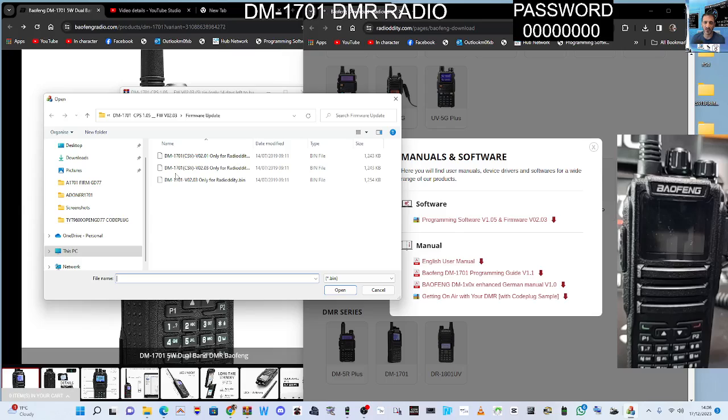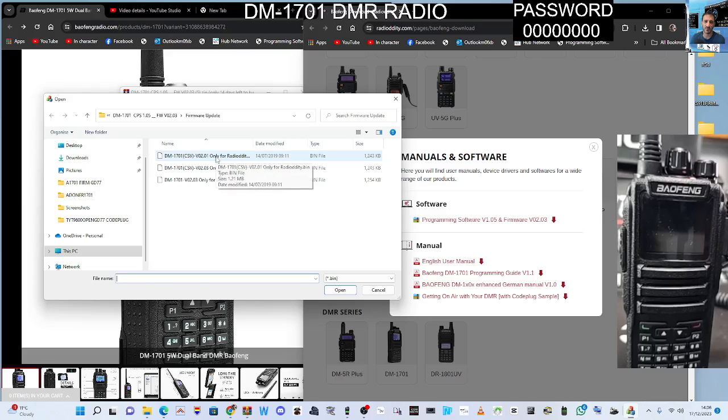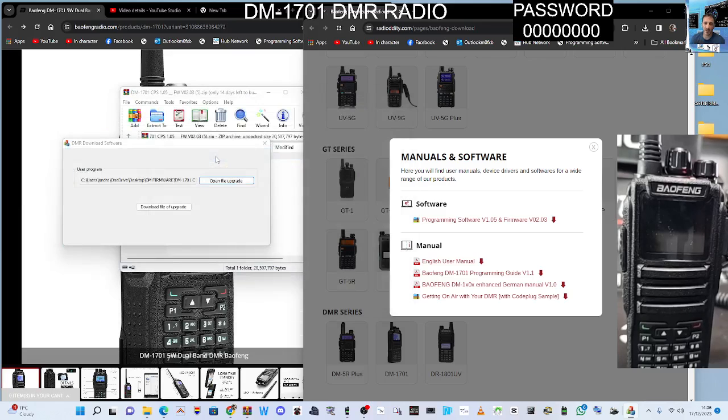Now select the firmware file that we want. Click open firmware file and I chose that. I just chose the one at the top, double-click CSV. Now obviously this is at your risk. The one 2.03 says it's only for Radiology and so does the one beneath. So you choose the one you like.